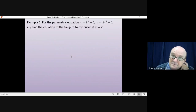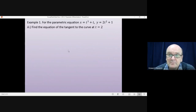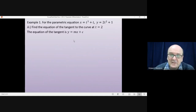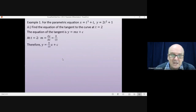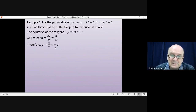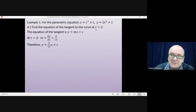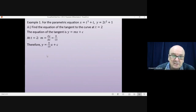And finally, we were asked to find the equation of the tangent to the curve at the same point. The equation of the tangent is y equals mx plus c. m is the gradient of the curve at that point, so m is 8 over 13, which means y equals 8 over 13x plus c. The method for finding c is always the same in these questions. We need to know a point on the curve, and we need to substitute that point in. The point we have to use is t equals 2 because that's where the tangent meets the curve, so substituting t equals 2 into the curve.